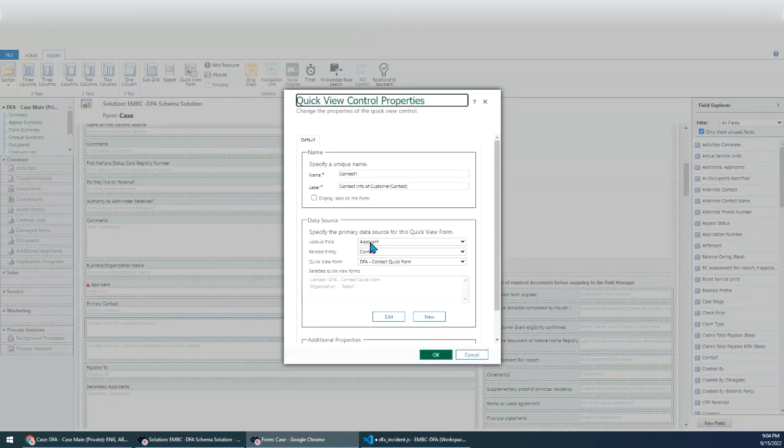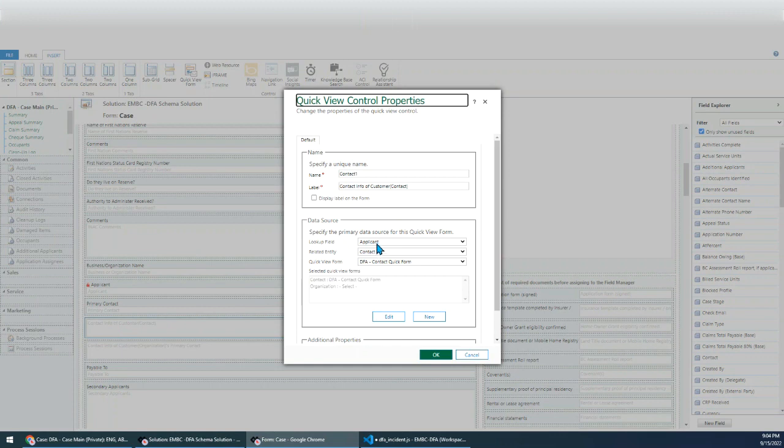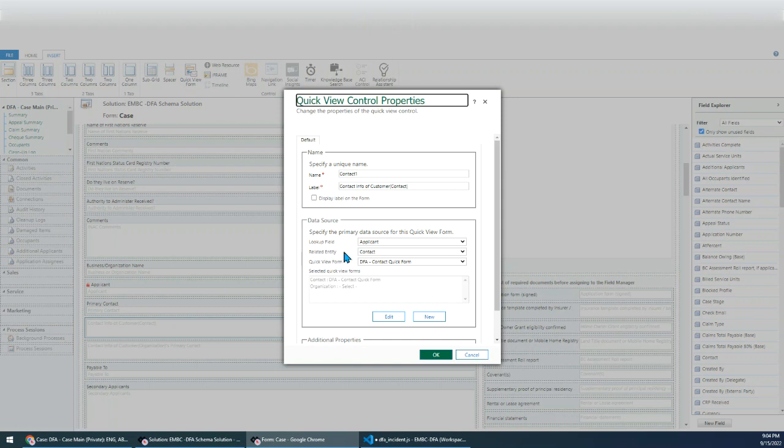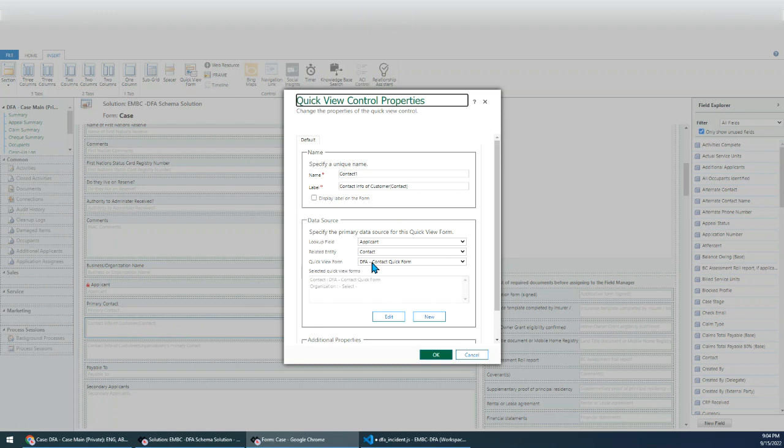The quick view form, we need to specify this field, right, applicant field. And we need to specify the related entity, it's contact. So when applicant is contact, I will show the contact info here. And I need to specify the quick view form. So you can create a form just for this quick view form.